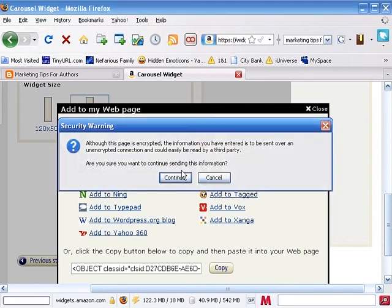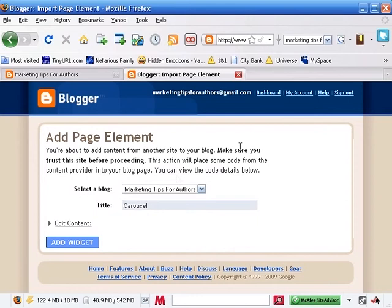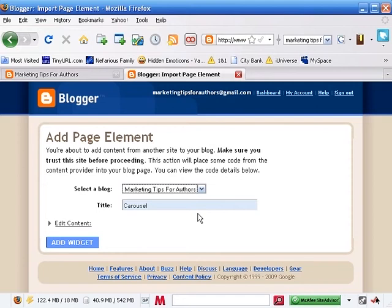It then takes us over to a blogger, and the blogger says, look, there's someone, Amazon.com is trying to post something to your web. Do you want this there? And which blog do you want it on? Let's name this carousel 2 since I already have one on there, and that way we'll know which one's which. We get this the way that we want. Let's go ahead and add the widget.